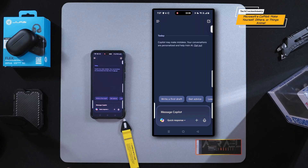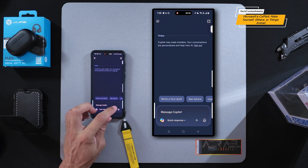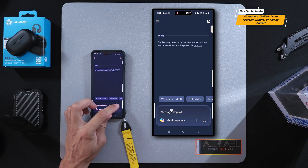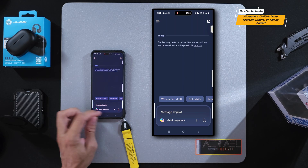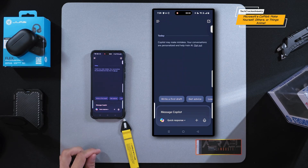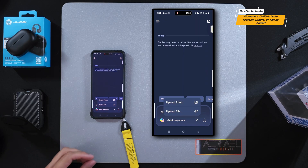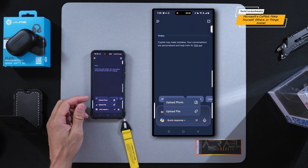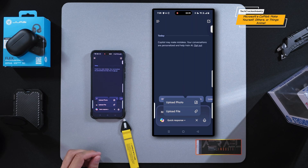Here we are on the OnePlus 13 in the CoPilot application. If we look towards the bottom, you'll see that we have a text field, and beneath that there's a plus icon. If we tap on that, it's going to show us two options: we can upload a photo or upload a file.